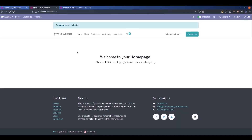Hi friends, in this video we are going to discuss about creating a specific page layout inside our Odoo theme. Imagine that we want to create a specific layout for a service page.